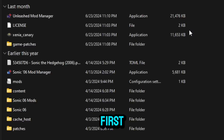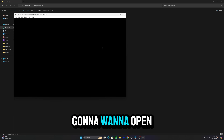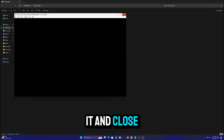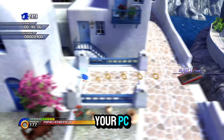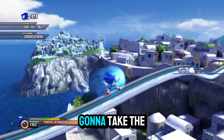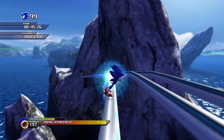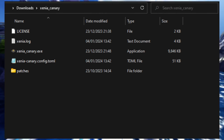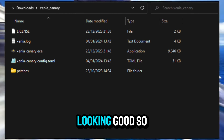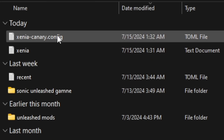Once you get all that stuff downloaded, you're going to want to go to Xenia first. You're going to want to click xenia.sip, which is this application right here. Open it and close it — that way the Xenia emulator can load for the first time on your PC. Next up, you're going to take the patches folder, which is in the description like I said, and you're going to want to copy it inside the Xenia folder. It should look something like this.